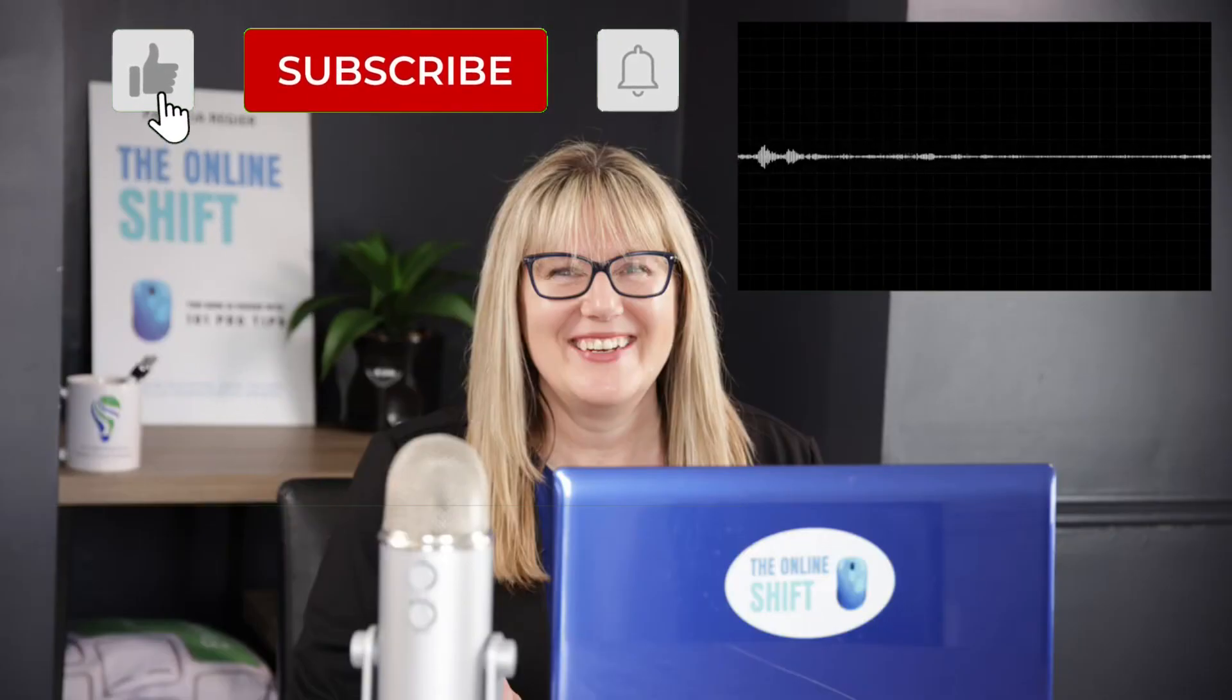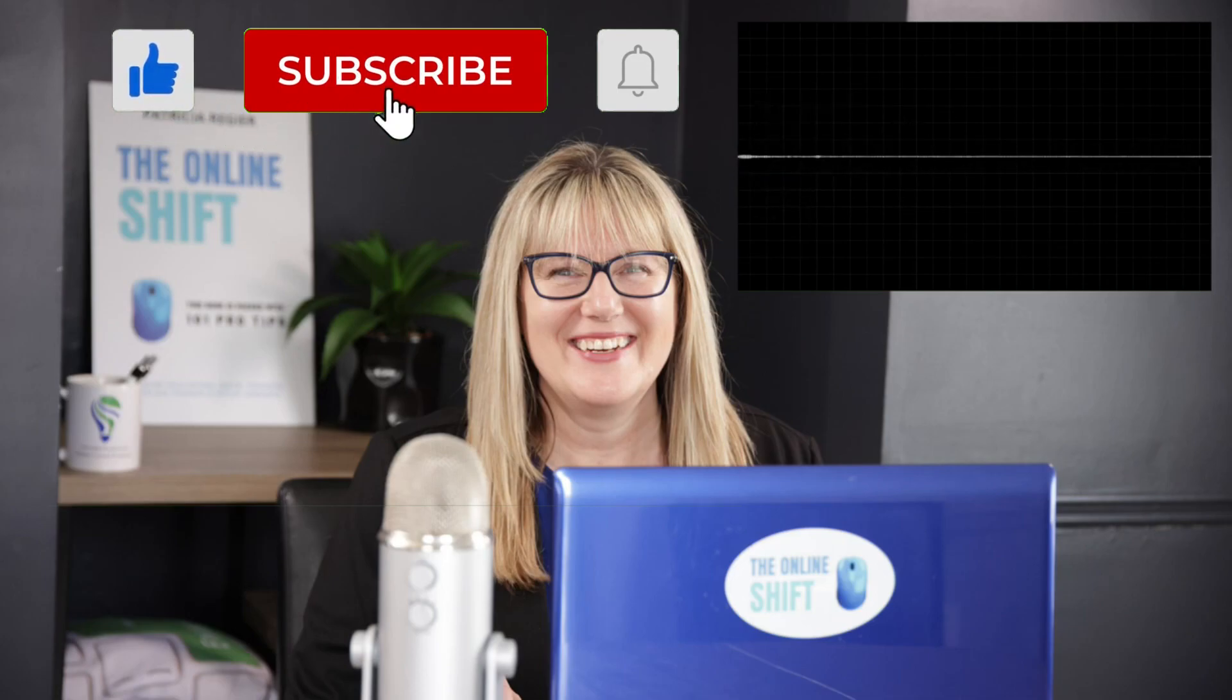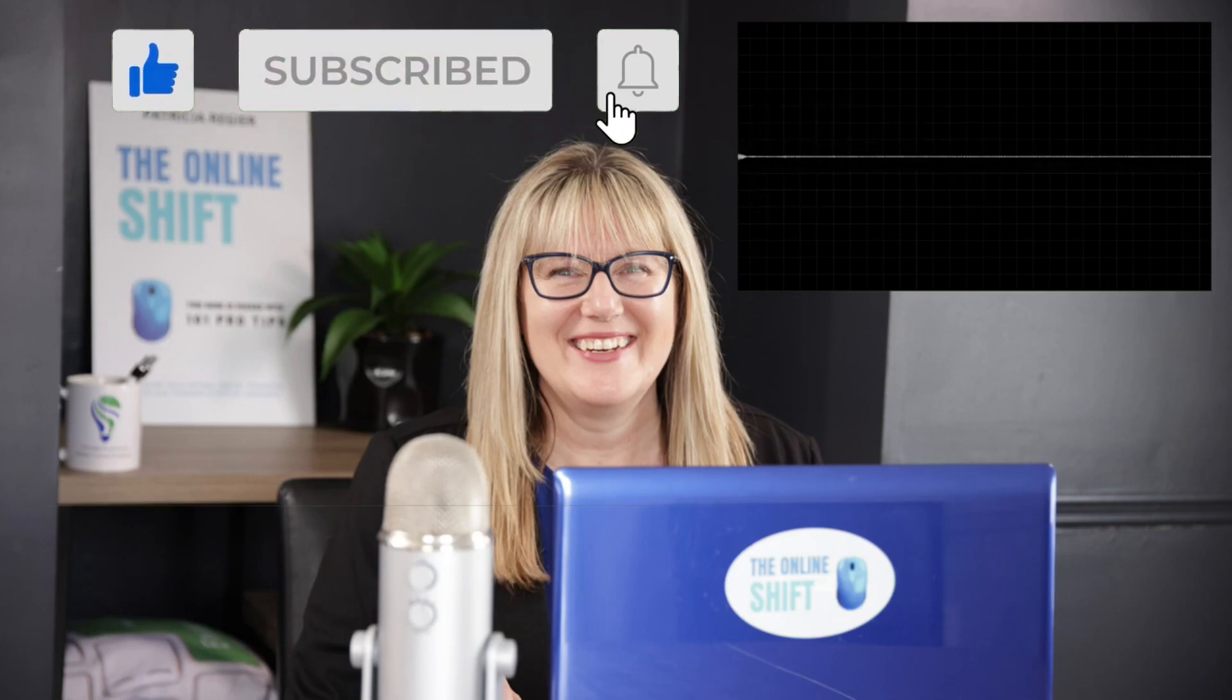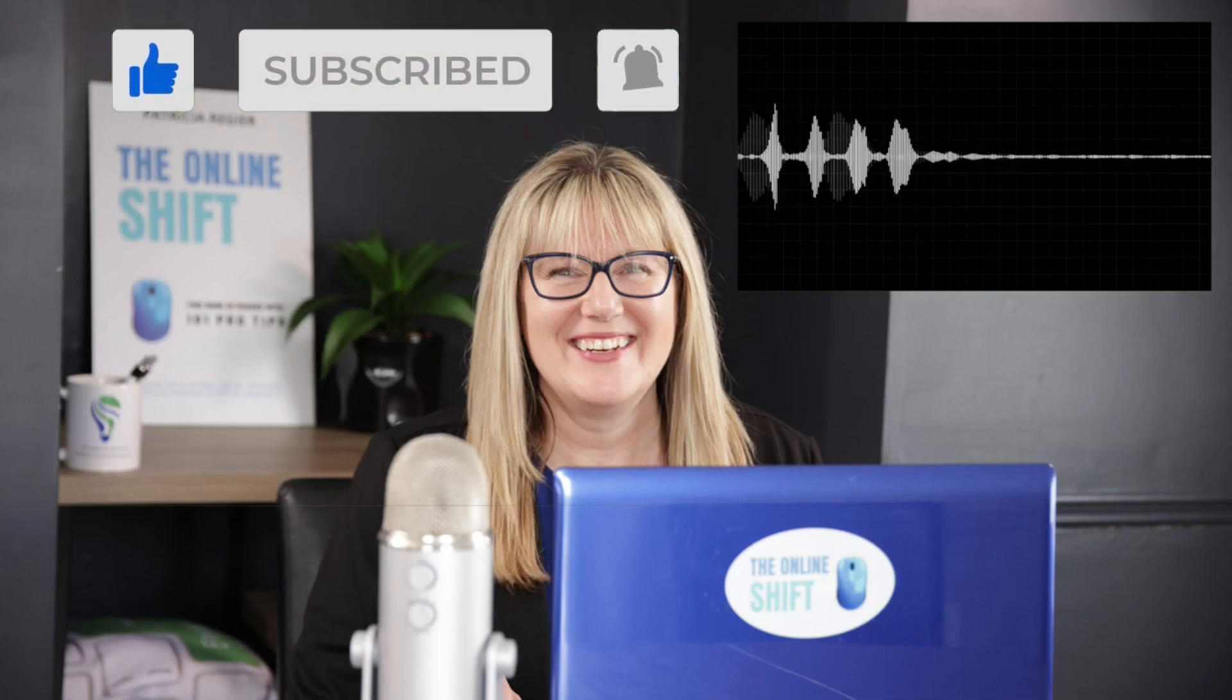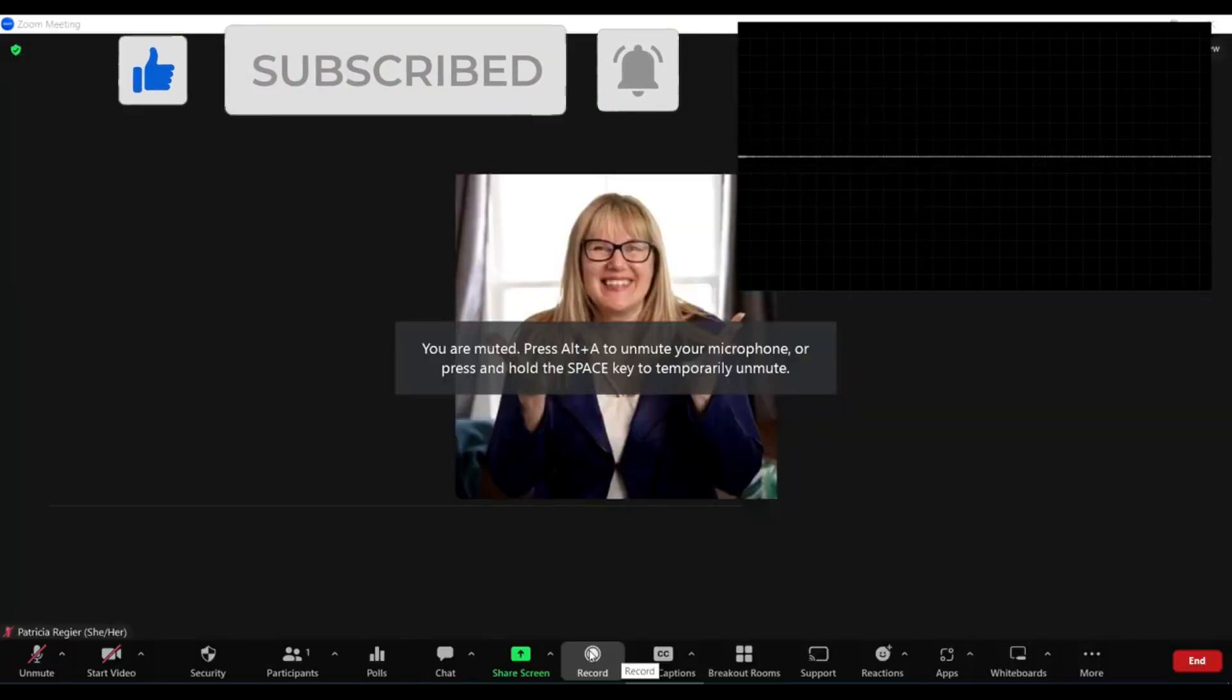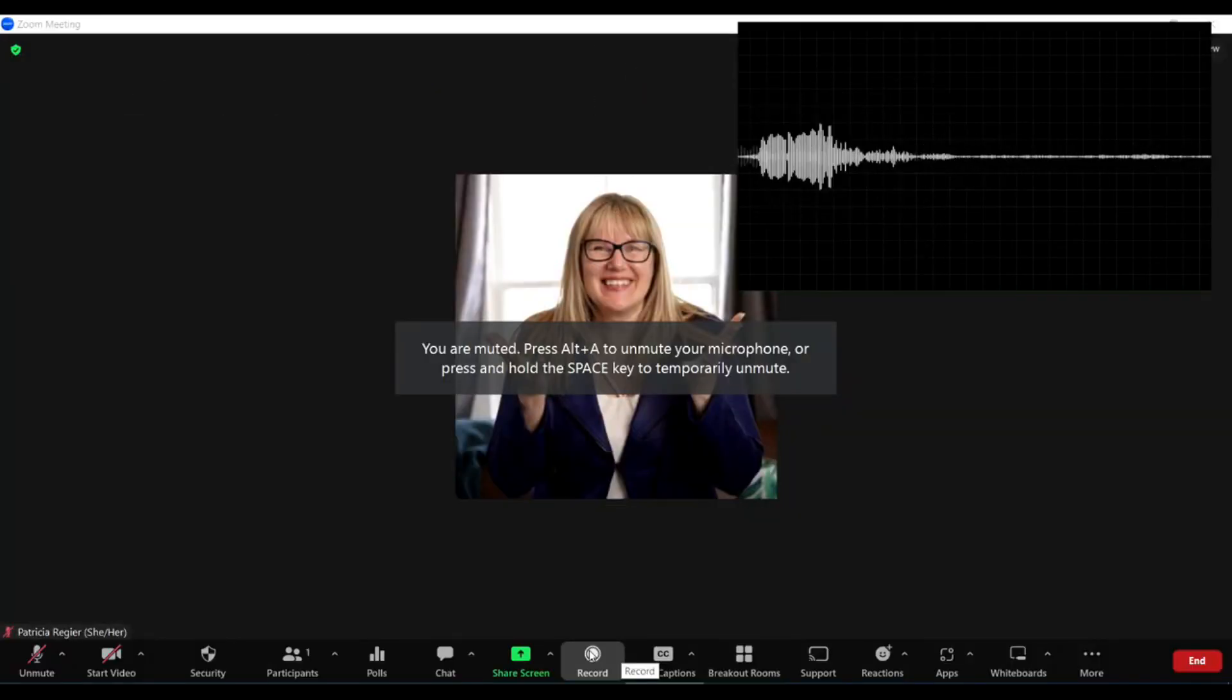So that is what you need to do for a recording through Zoom.